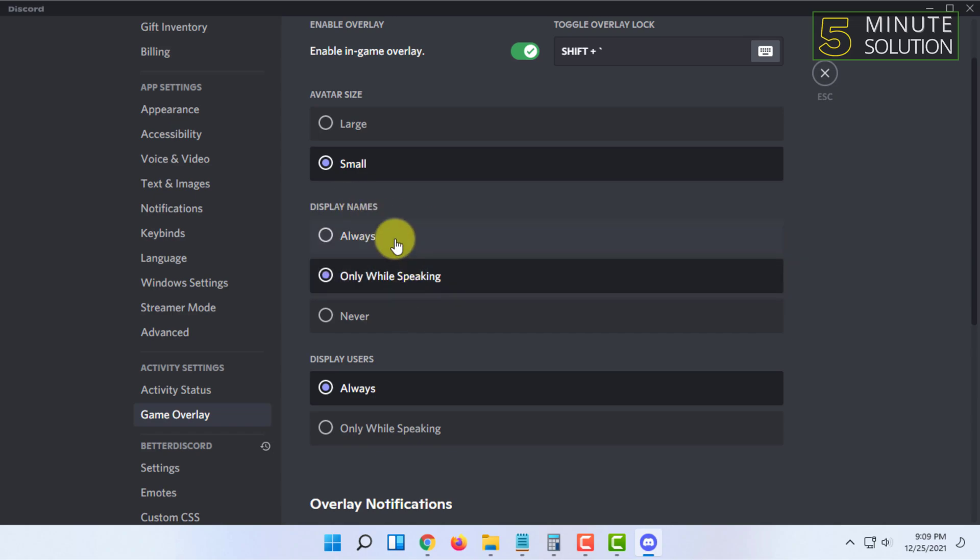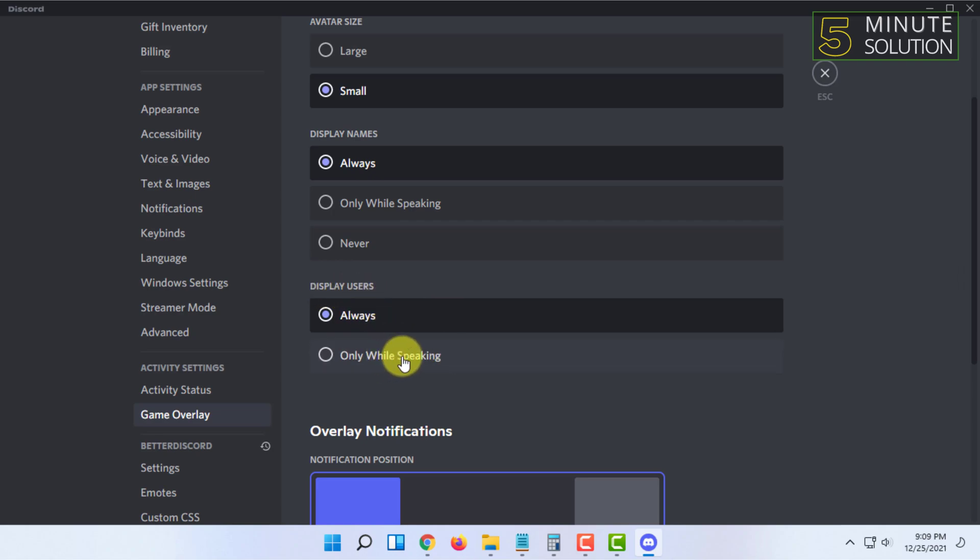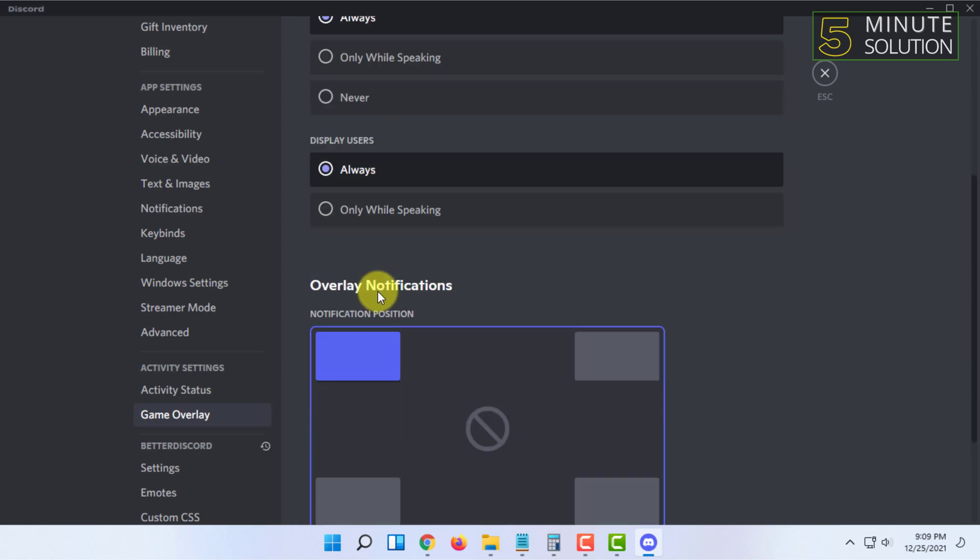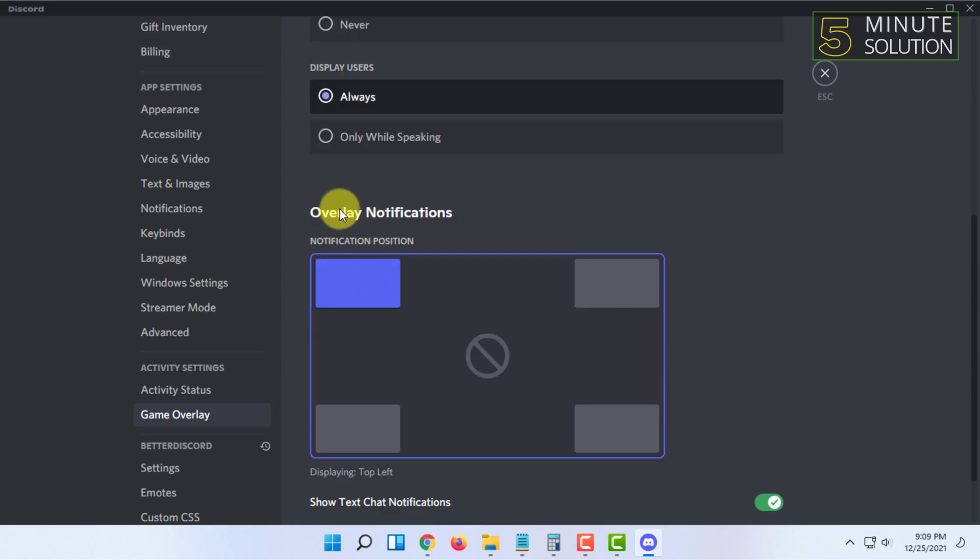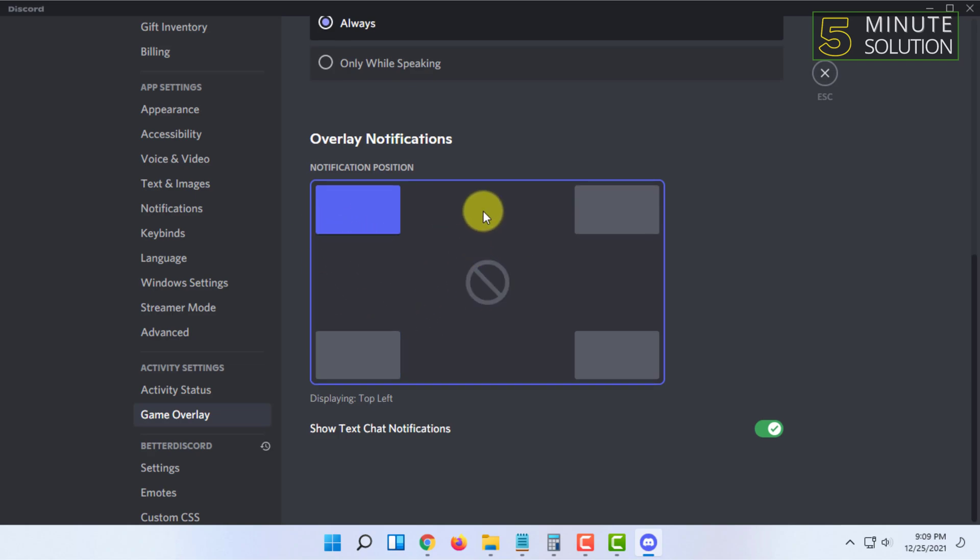You can also set display users to show only while speaking. After all this, you'll find overlay notification position where you can select the position where you want to put the overlay.